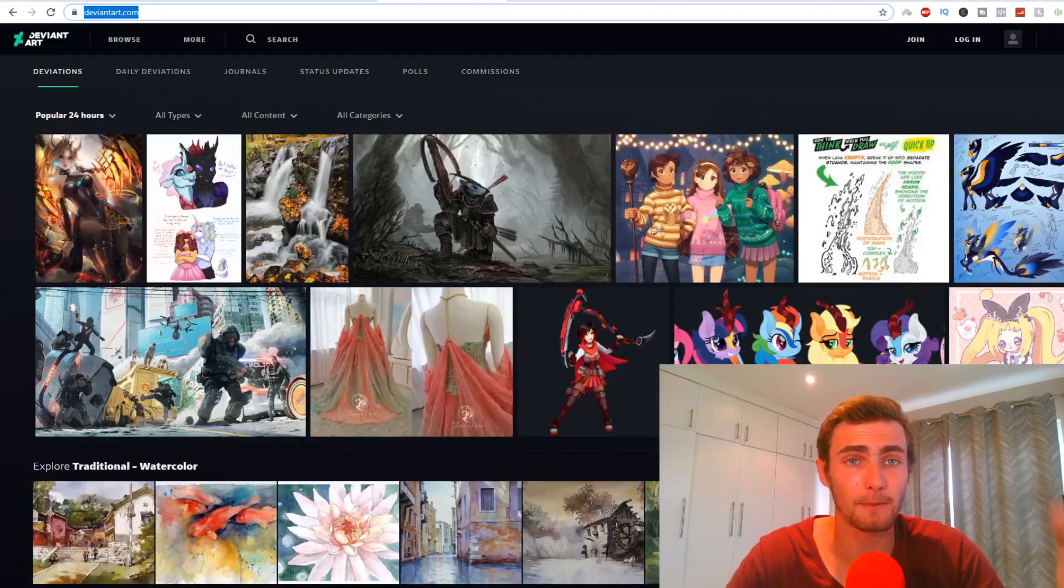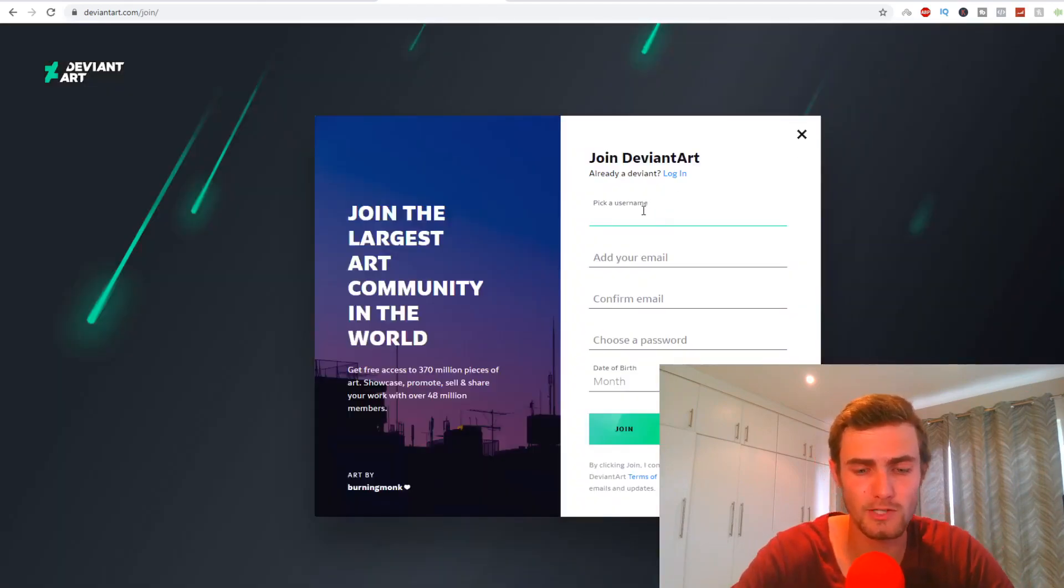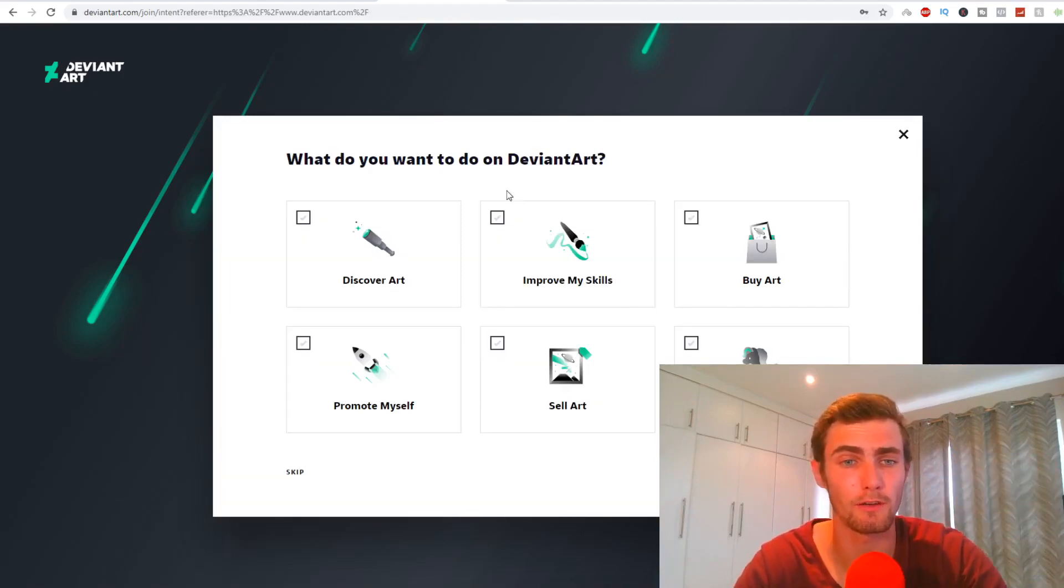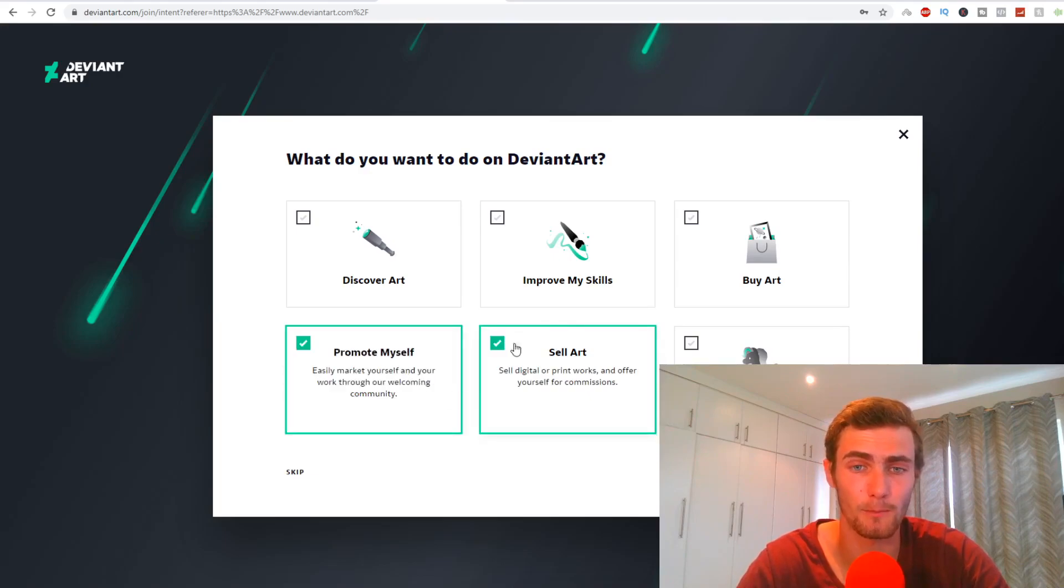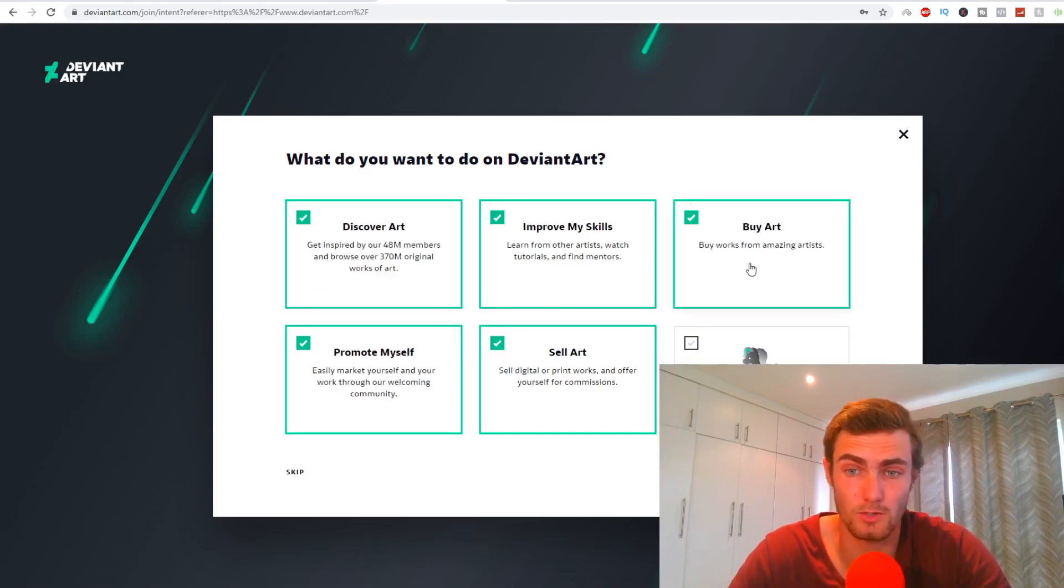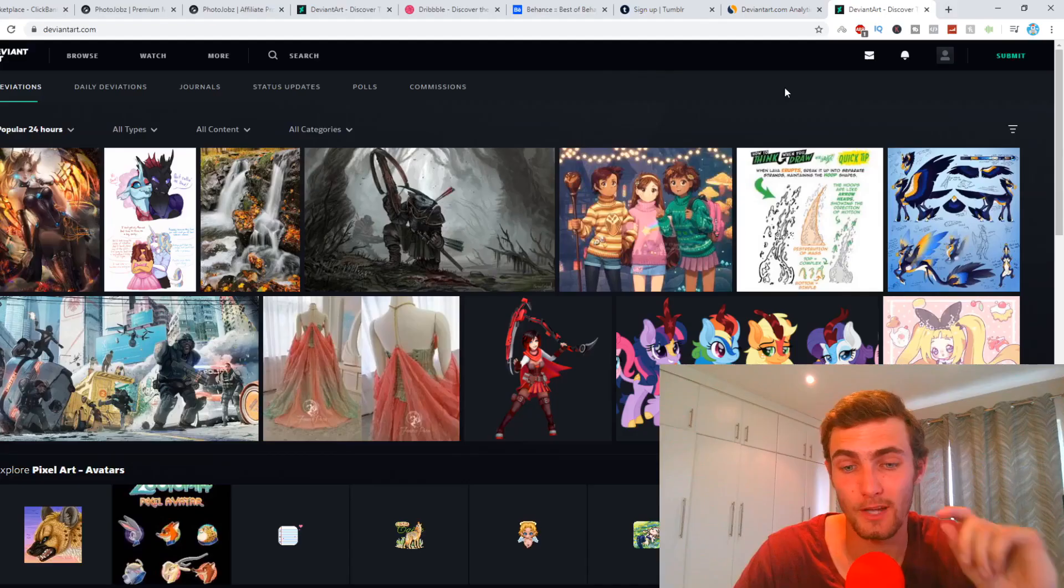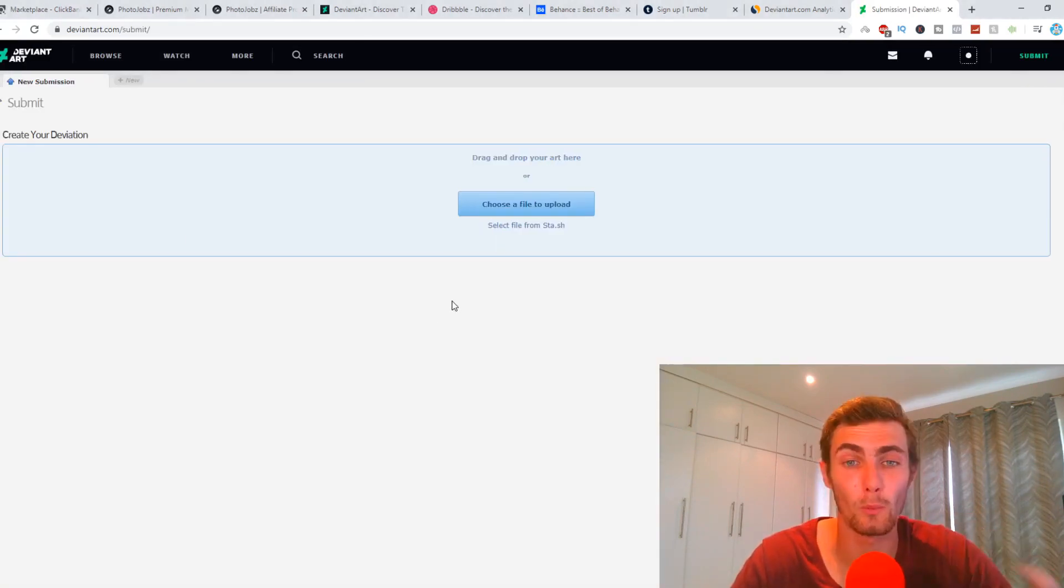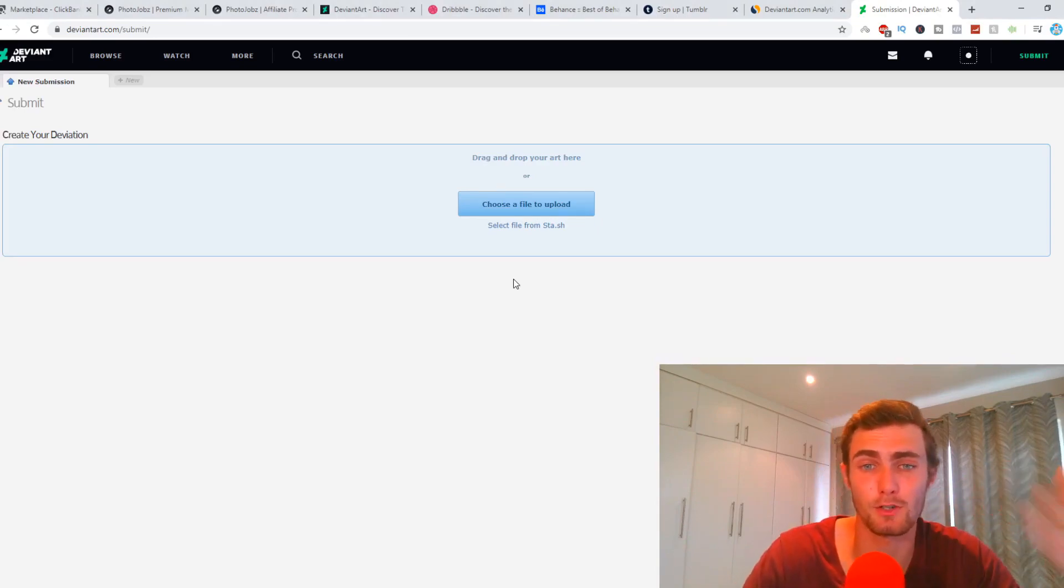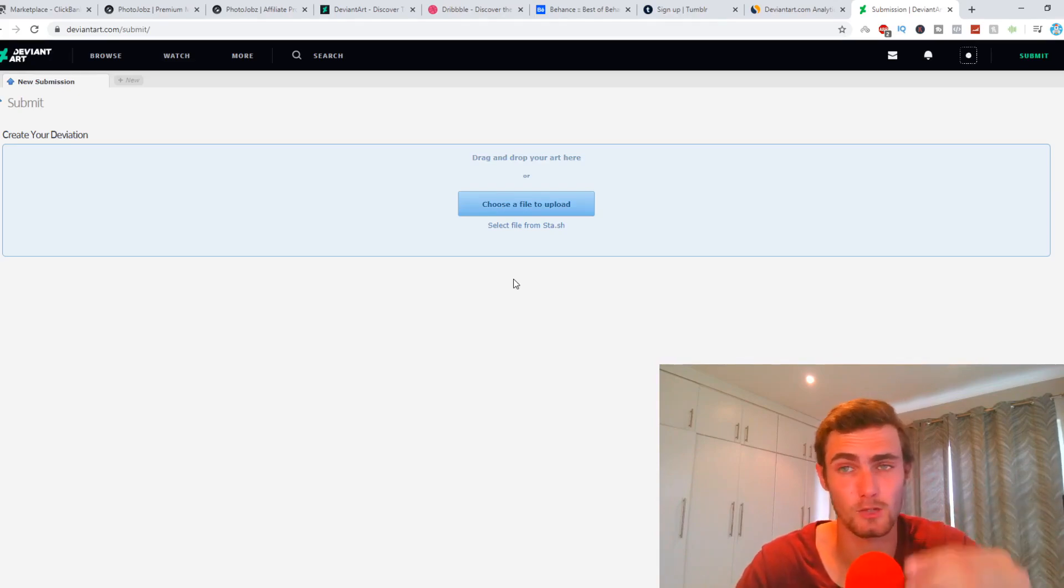So what I'm going to do is I'm going to head over to deviantart and I'm going to join and create an account quickly. So all I'm going to do is I'm going to pick a username, my email and my password. Then it's going to ask you what do you want to do on deviantart. I'm going to go sell art. I'm also going to go promote myself, improve my skills and also discover art and also perhaps buy art and click continue. Once that's done, you just need to verify your email. And then what you want to do is you want to click on the submit button in the top right, select deviation and you'll see right here, it will take you to a page where we can submit our various different photos and our different arts, our different photography or drawings or whatever it may be that you're going to upload on this website.